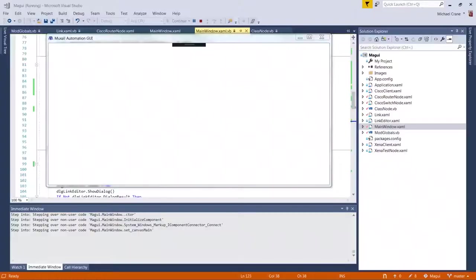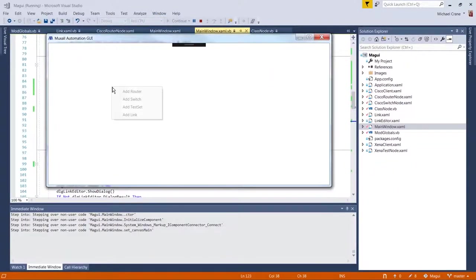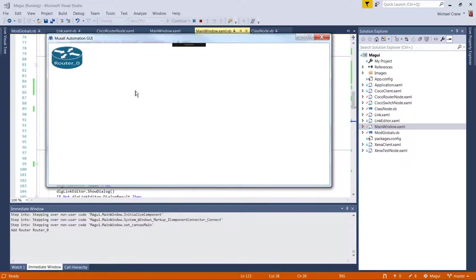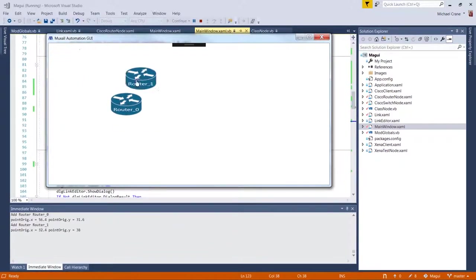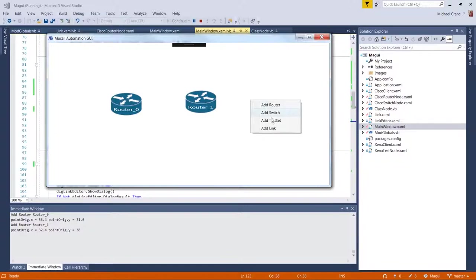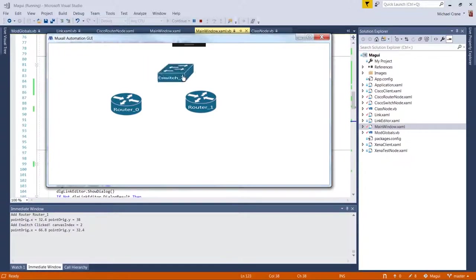Welcome to the Network Engineering video blog. I am your host, Michael Crane. In today's video, we will be using WPF's routed events to bubble up the delete node and delete link commands from the child view to the main window.